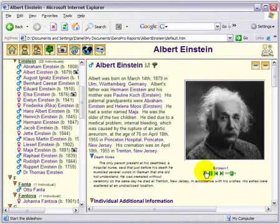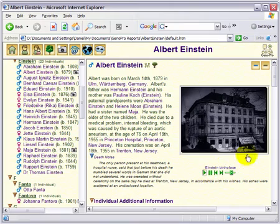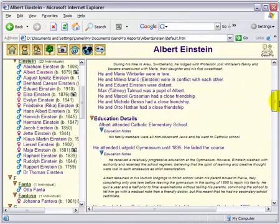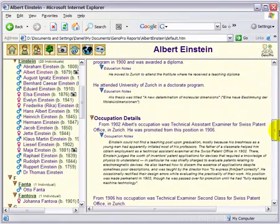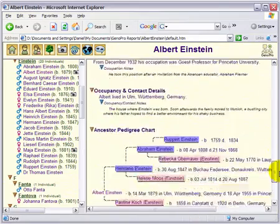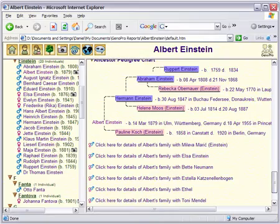Click on the Play button below the picture to see a slideshow of the pictures. By scrolling down, you will see additional information: education details, occupation details, and the ancestor pedigree chart.